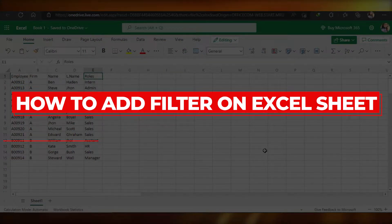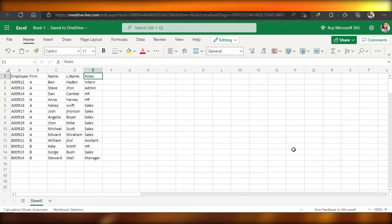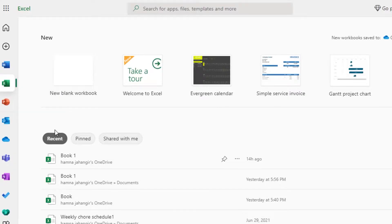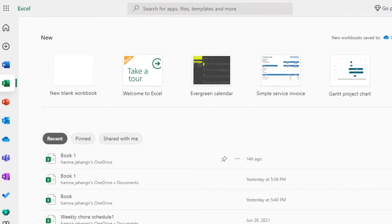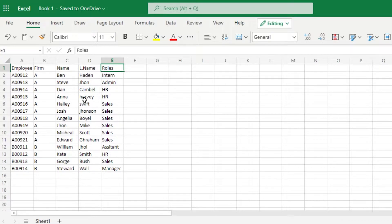Welcome back! Today I'm going to be showing you how you can add filters while creating a document or sheet on Microsoft Excel. Let's get started. First, you will open up any sheet where you want to add filters. We can create a brand new workbook or a new sheet, but I am going with one that I already have.